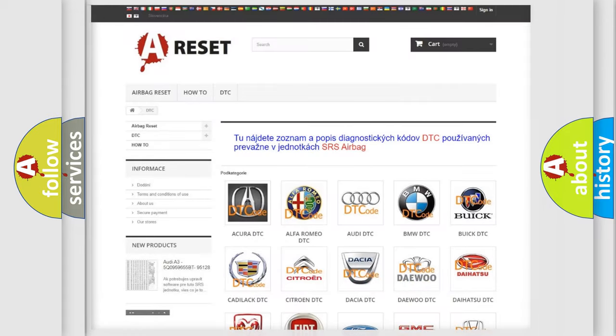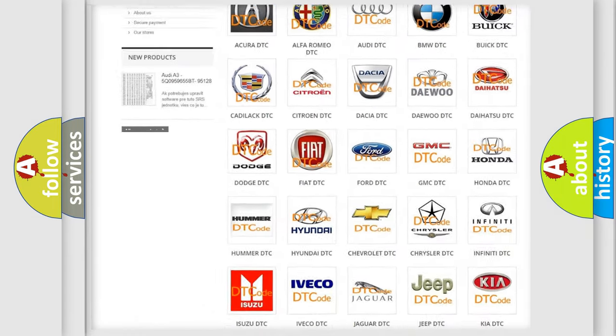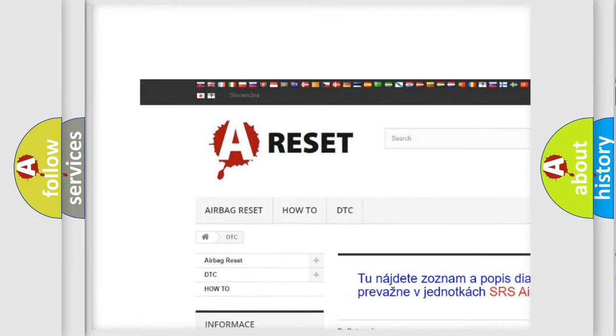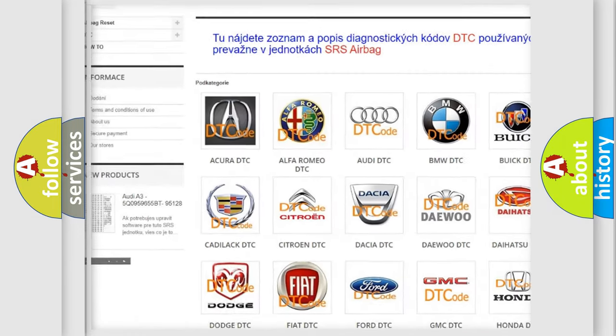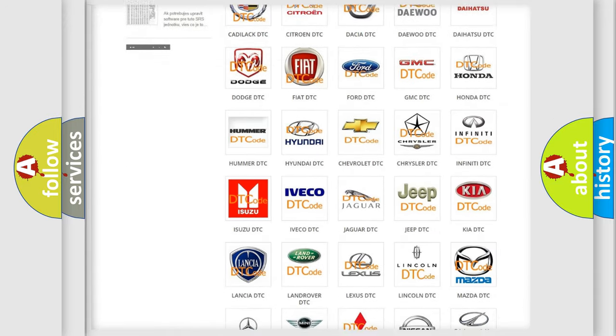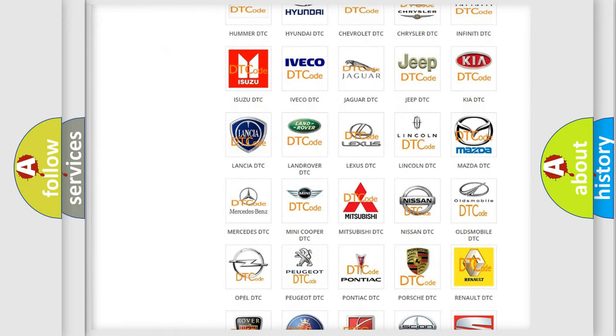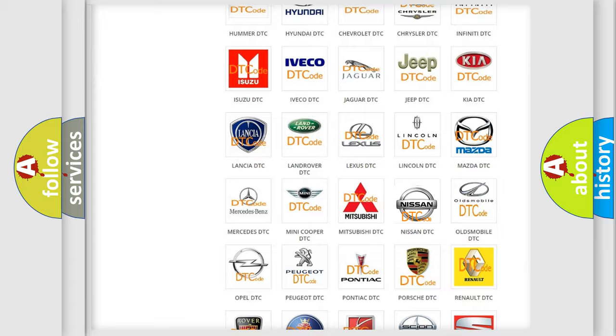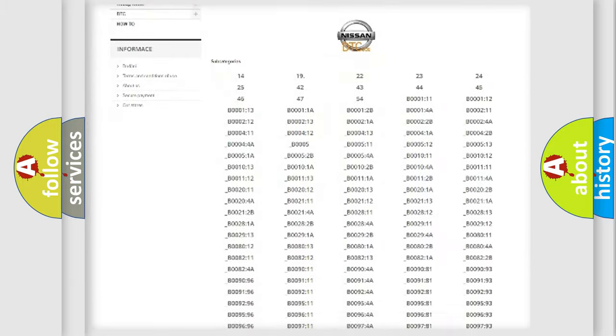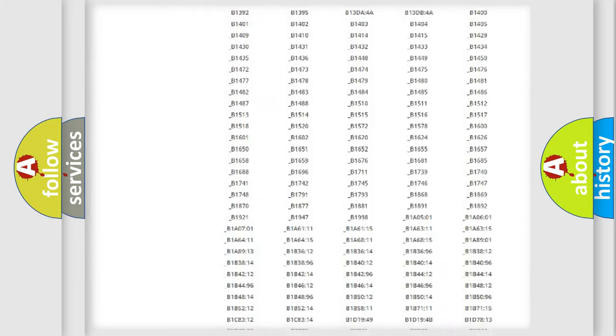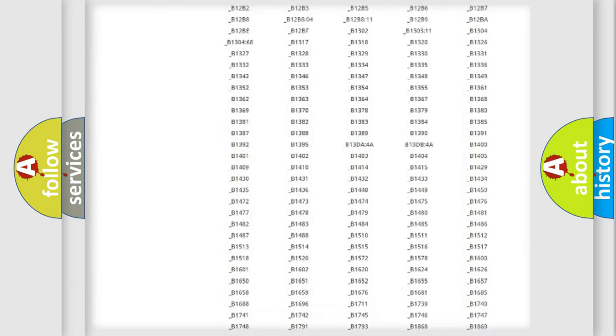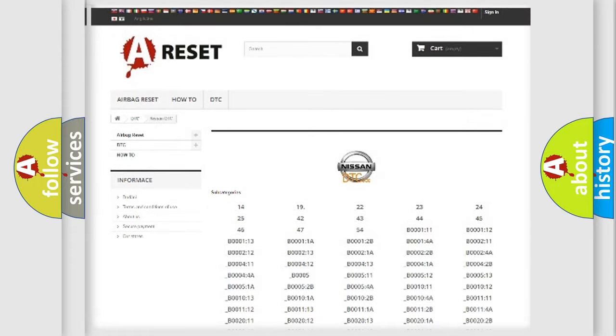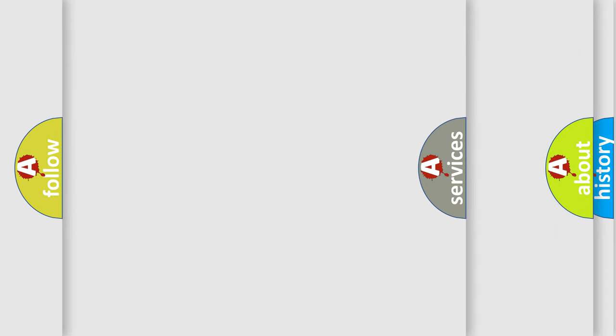Our website airbagreset.sk produces useful videos for you. You do not have to go through the OBD2 protocol anymore to know how to troubleshoot any car breakdown. You will find all the diagnostic codes that can be diagnosed in Nissan vehicles, and also many other useful things.